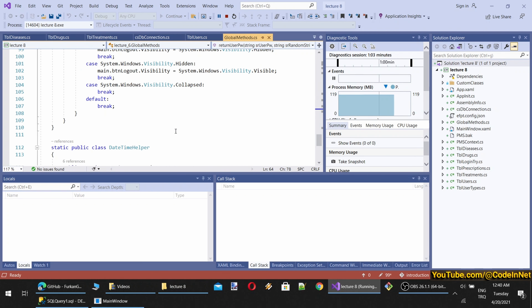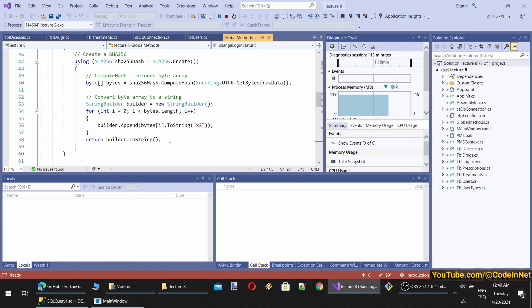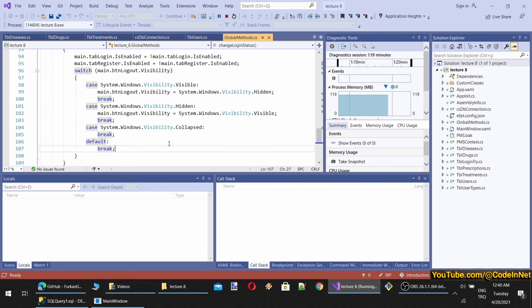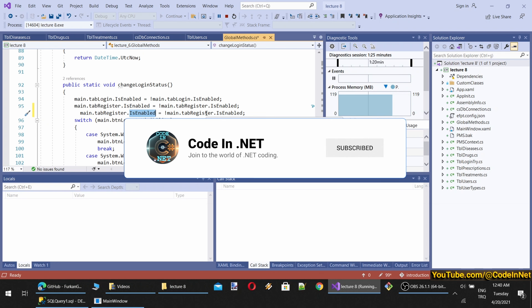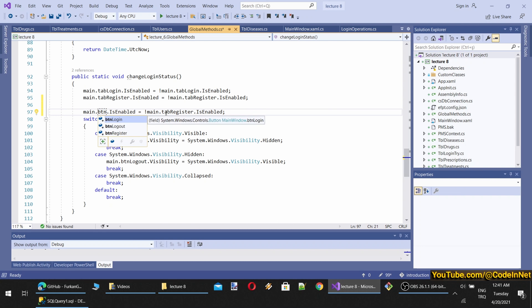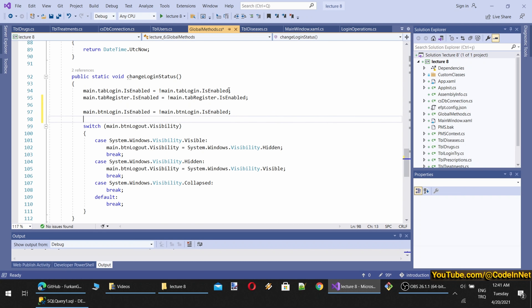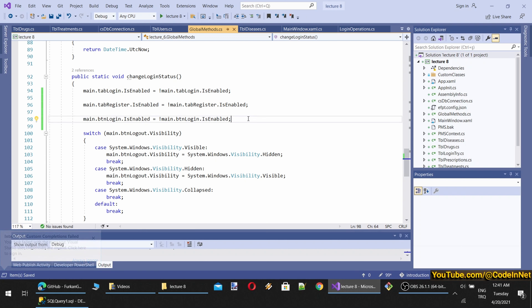Let's also disable the login button as well. What we're going to do is change the login button's enabled status to the opposite of its current state. We'll get this code and set btLogin enabled to the opposite. So everything is fine. Now we can start coding our logged-in operations.